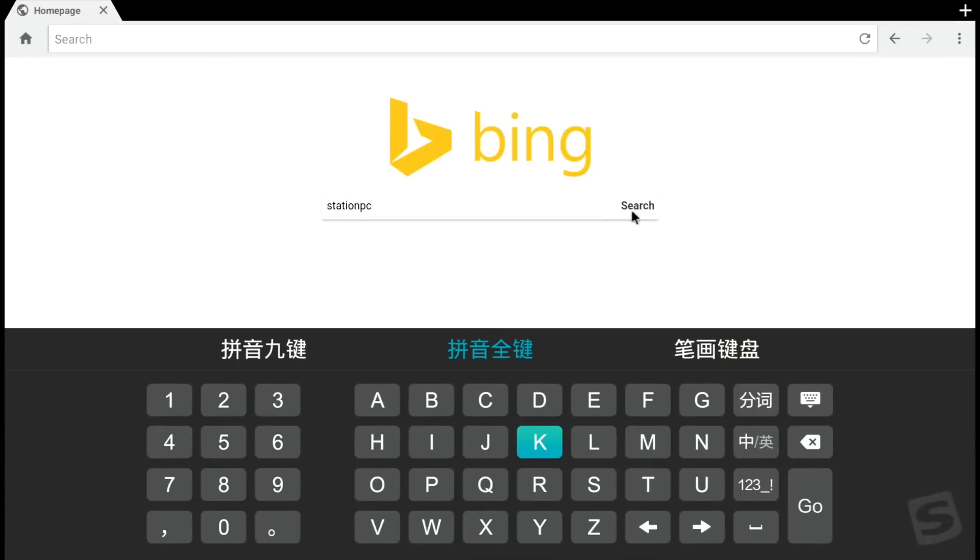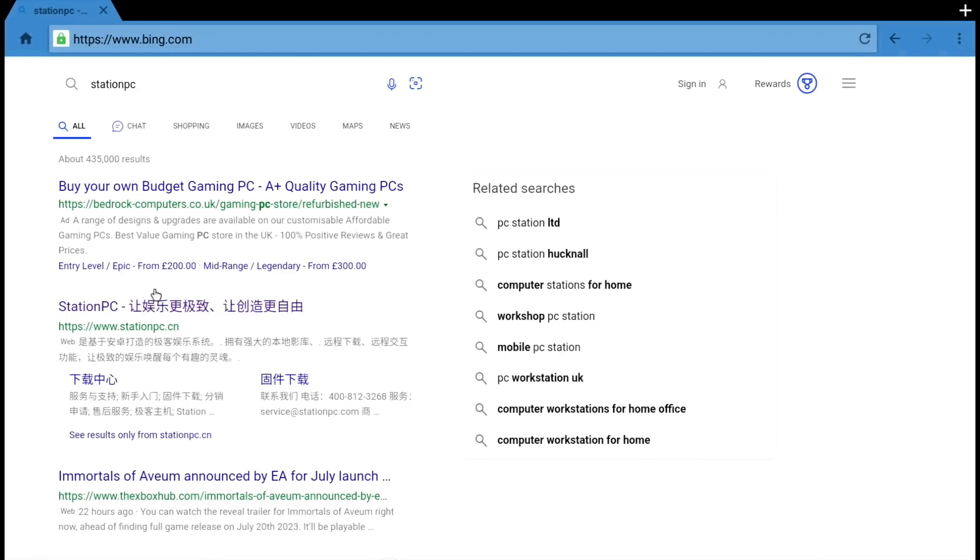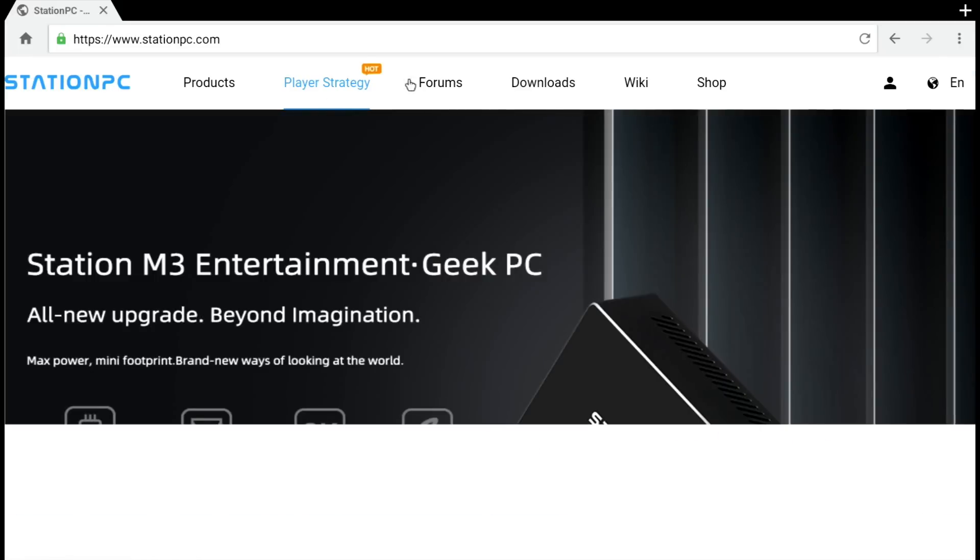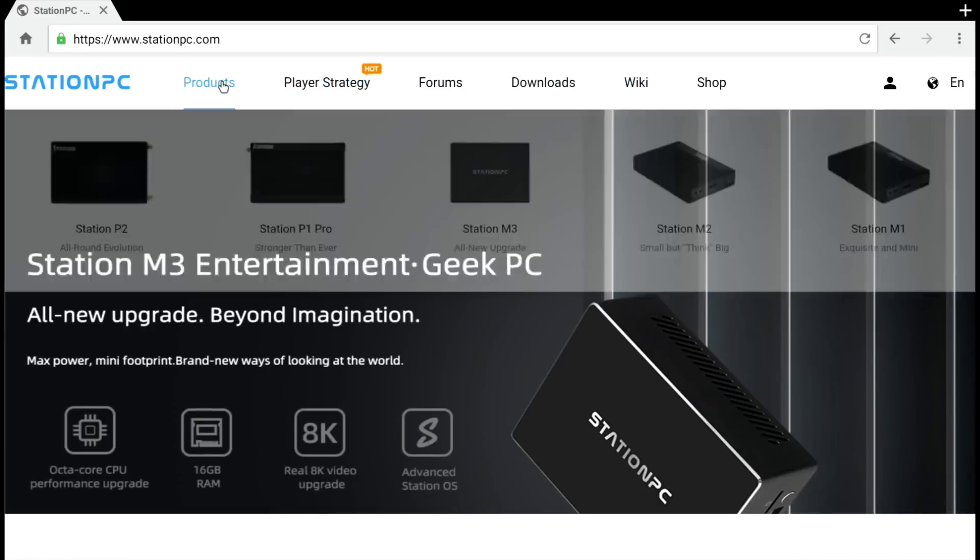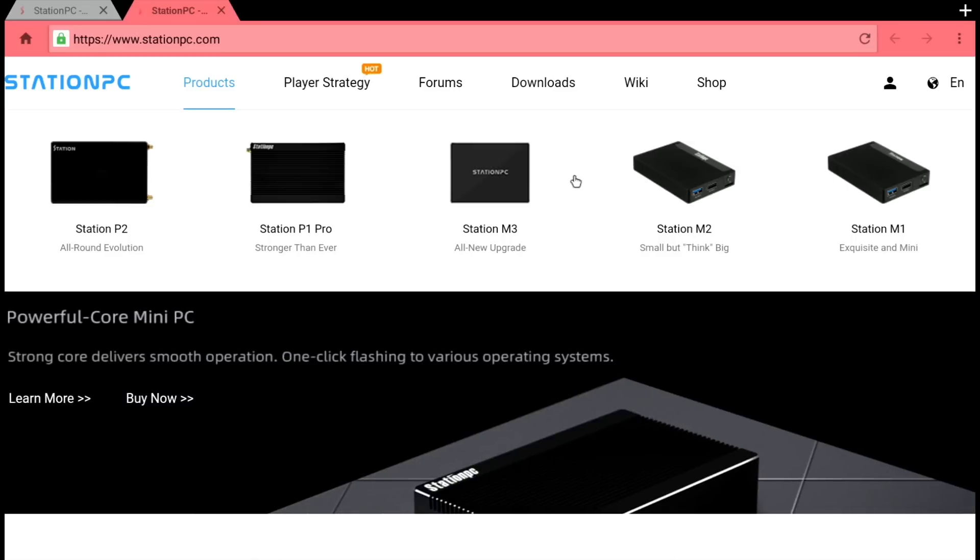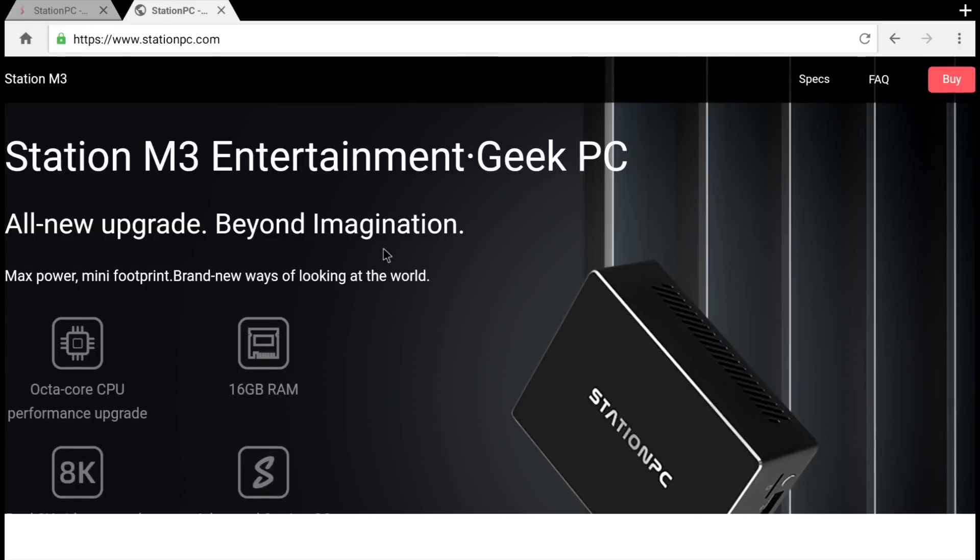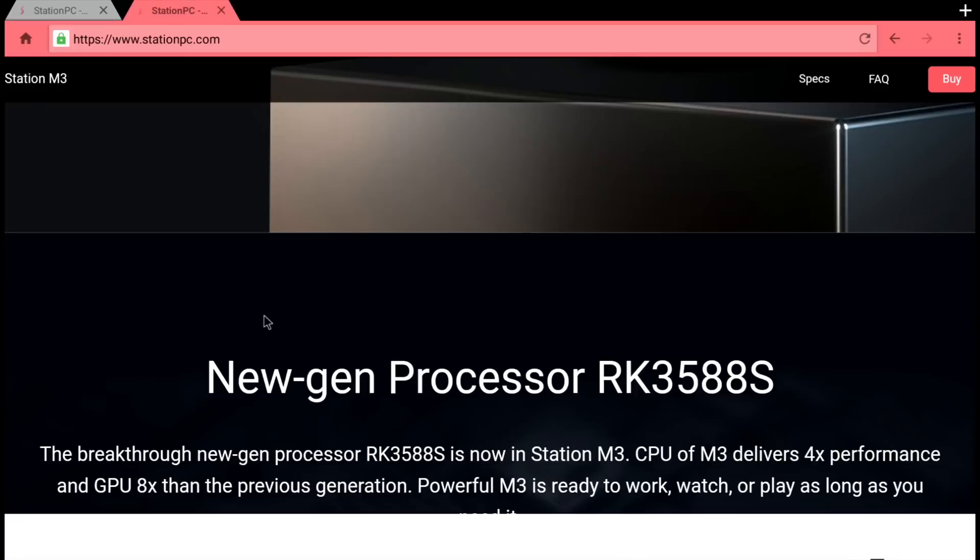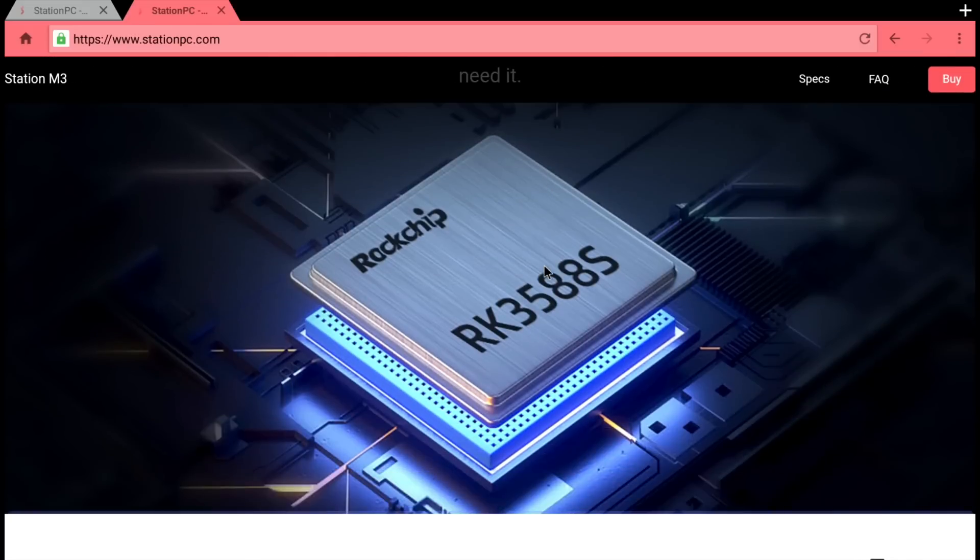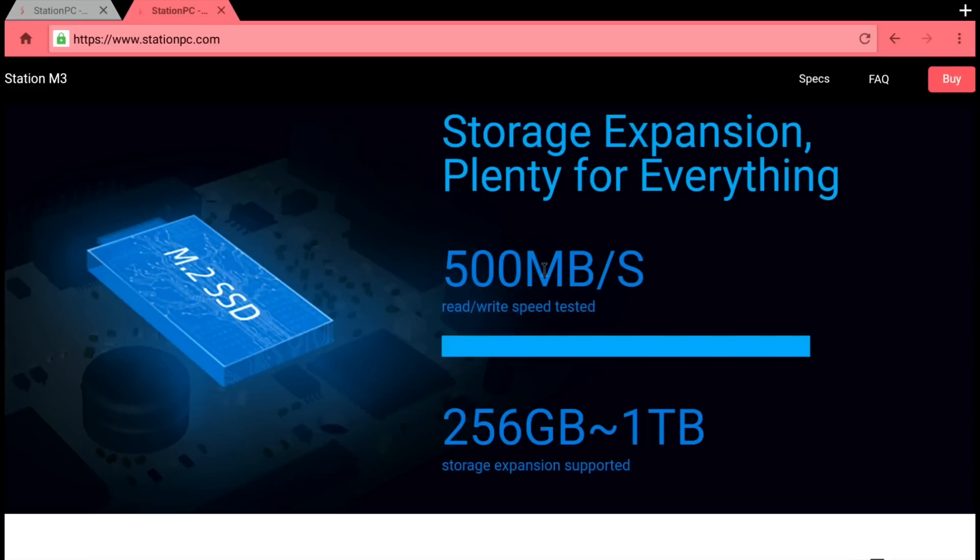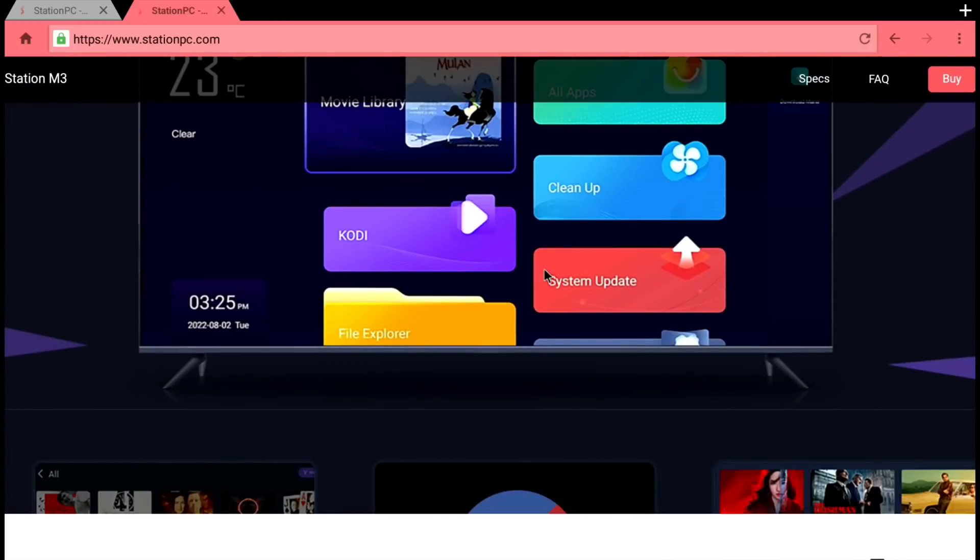Let's hit home - here we go, Station PC. Let's have a look at their website. We can change it to English. There's a wiki, forums, and products - they do quite a few other products. If I click on the M3: entertainment geek PC, 8K video tested, up to 16 gig of RAM, advanced Station OS. We know how great the RK3588S is - a super powerful ARM processor that works really well, emulates PS2, Wii, and GameCube.